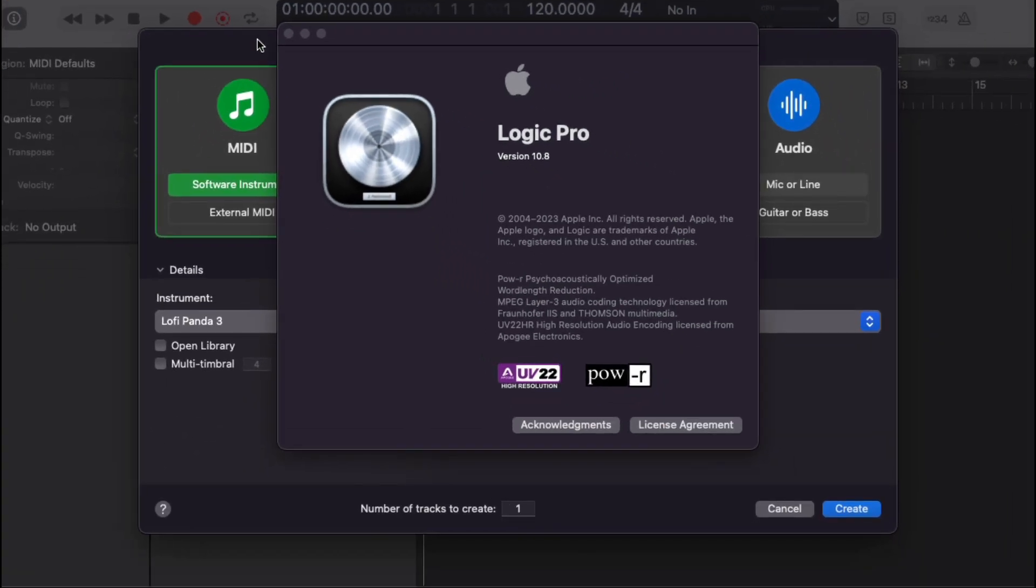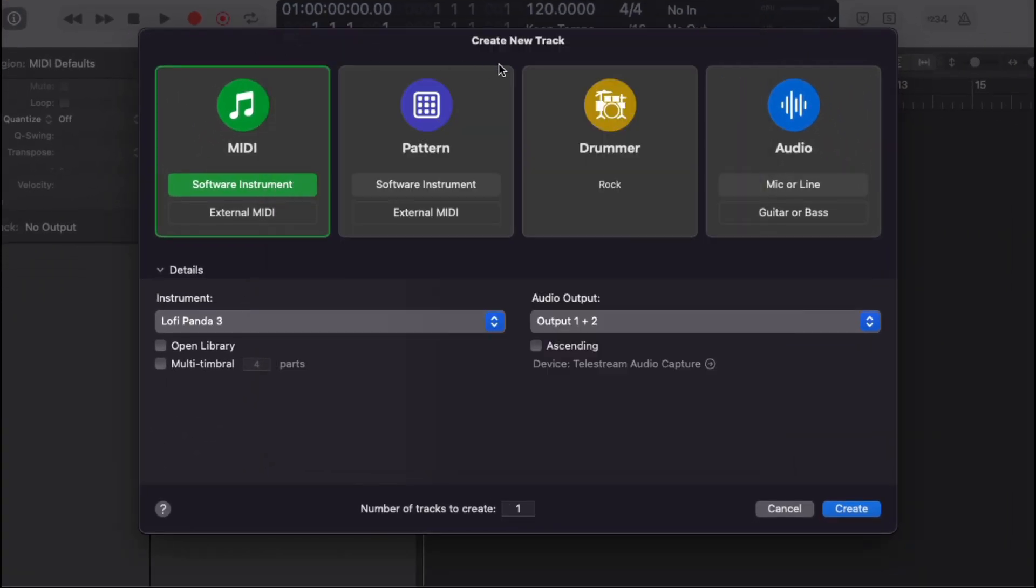This just came out yesterday, and as usual, I'm not going to do a deep dive into it. I just want to show you basically what I'm using, the plugins I'm using, the operating system I'm using, just to show you what's working and what's not working.